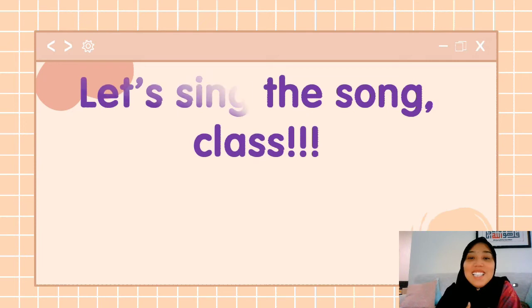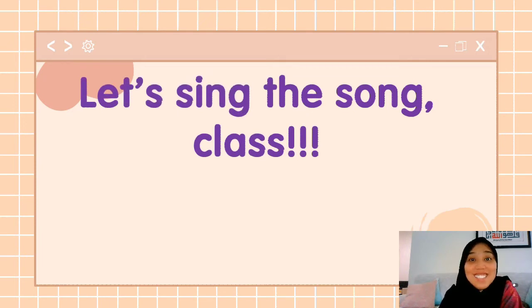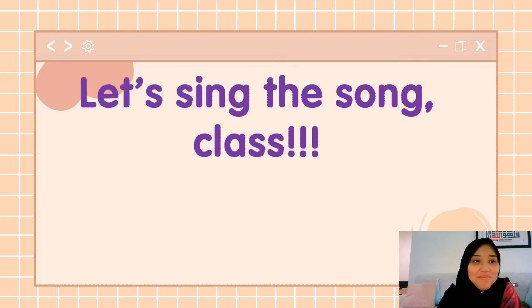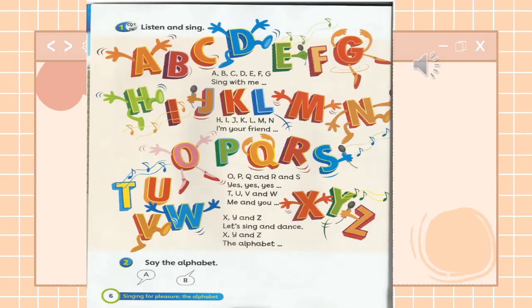Let's sing the song, class. Let's start. Students' book, page six, activity one — listen and sing.